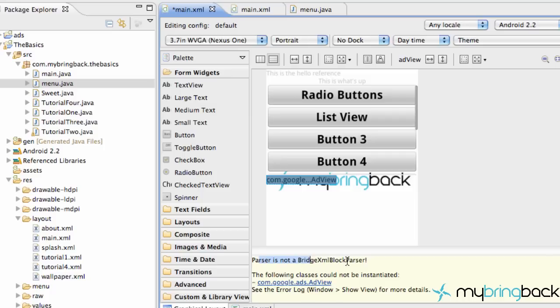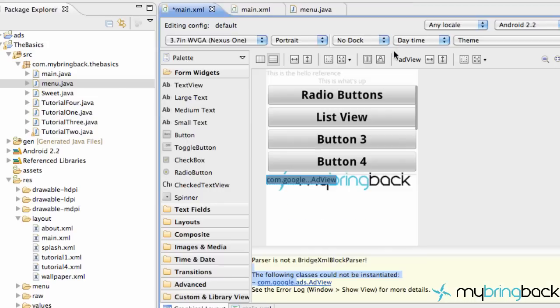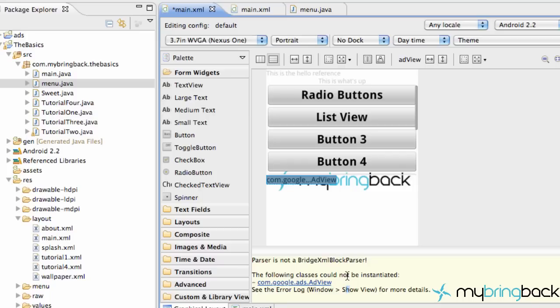Parser is not a bridge XML block parser. Here it can't really start up our ad view class that it's looking for. But that's just a problem with the 2.2 platform and the AdMob SDK that we downloaded. It's not your guys fault. There's nothing we can do to fix it until they update the SDK for AdMob.